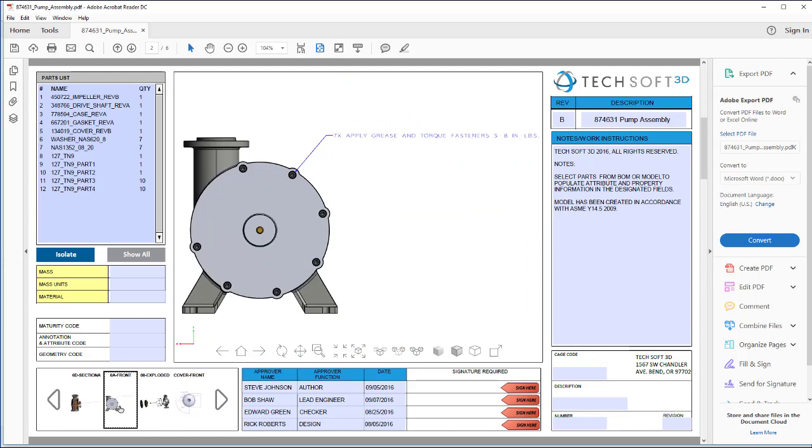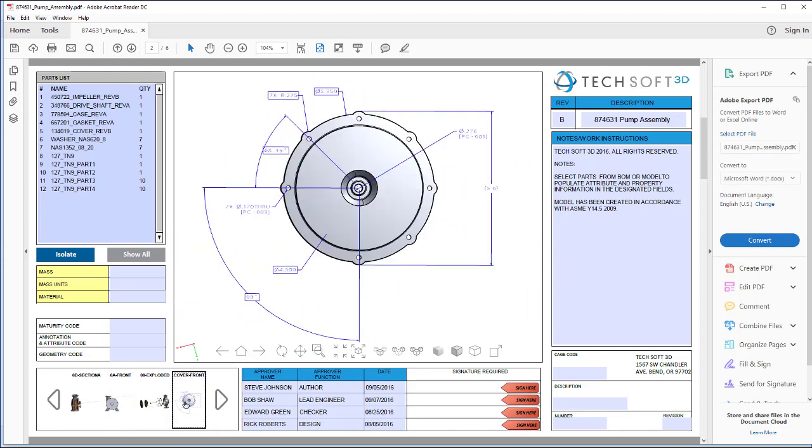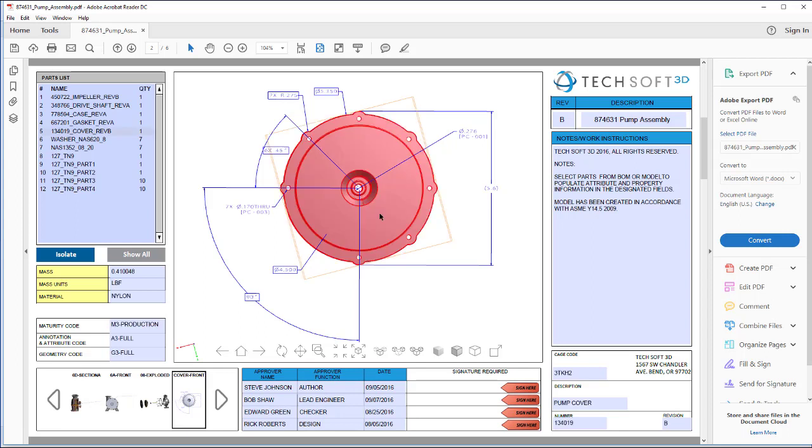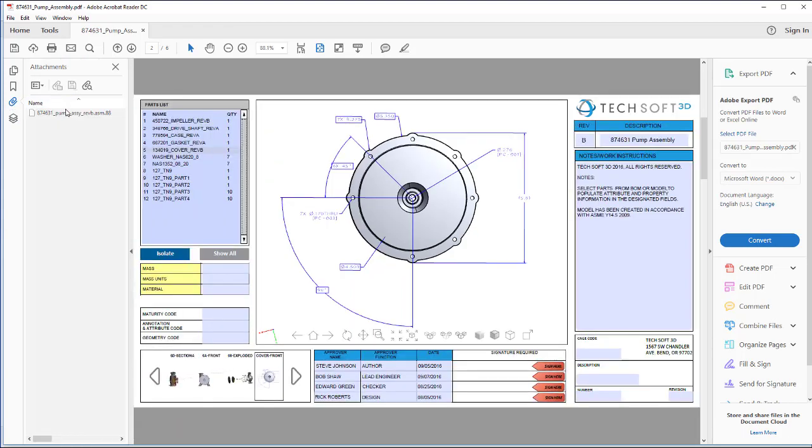Navigation of the 3D data is easy through CAD views activated from within the document. PDF is an excellent container for data archival, a necessary feature of a PLM system. Original CAD files can be attached to the PDF.